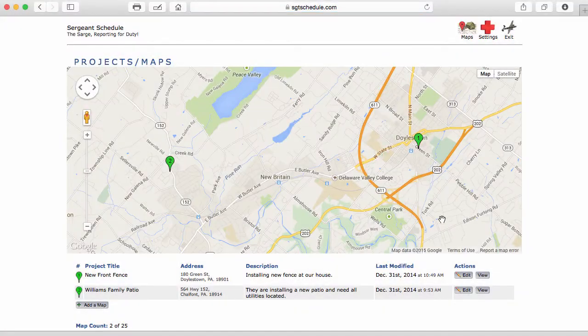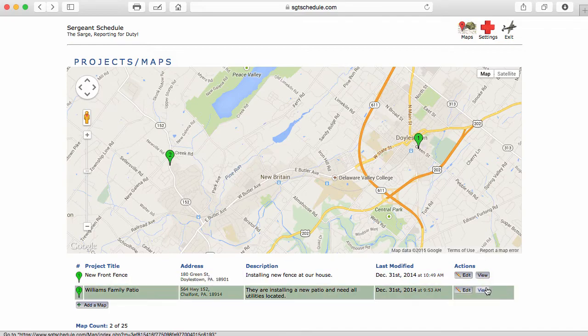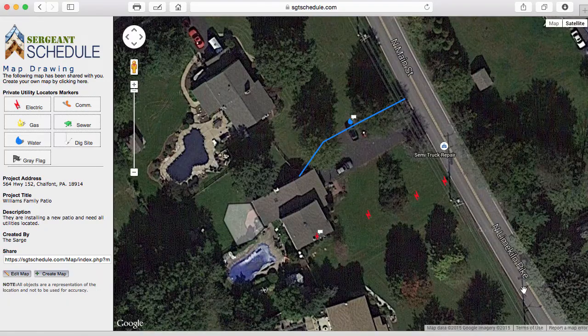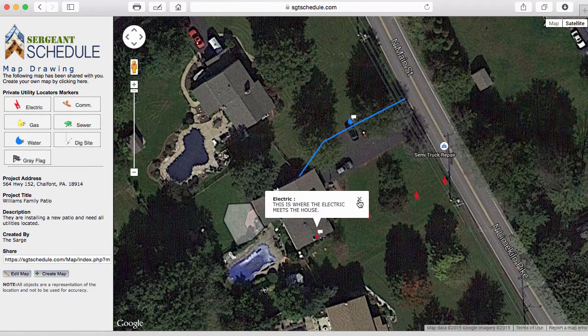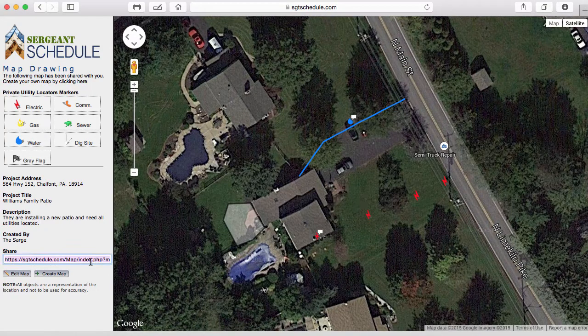You'll then be presented with all your maps. You can go back and view them, print them, or share them with a co-worker through an email.